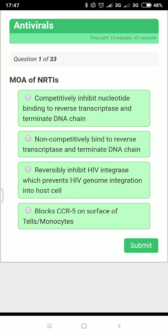Back to the question — the mechanism of action of NRTIs is that they competitively inhibit nucleotide binding to reverse transcriptase. Non-competitive binding is the mechanism of NNRTIs. Integrase inhibitors reversibly inhibit HIV integrase, and blocking CCR5 is the mechanism of maraviroc.